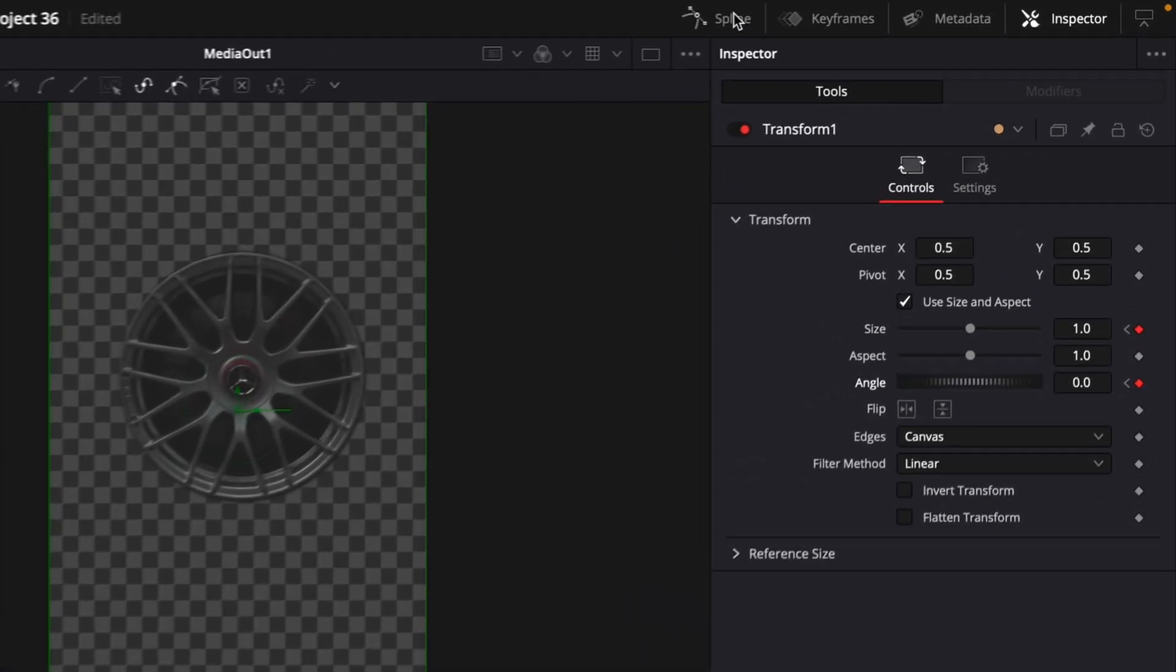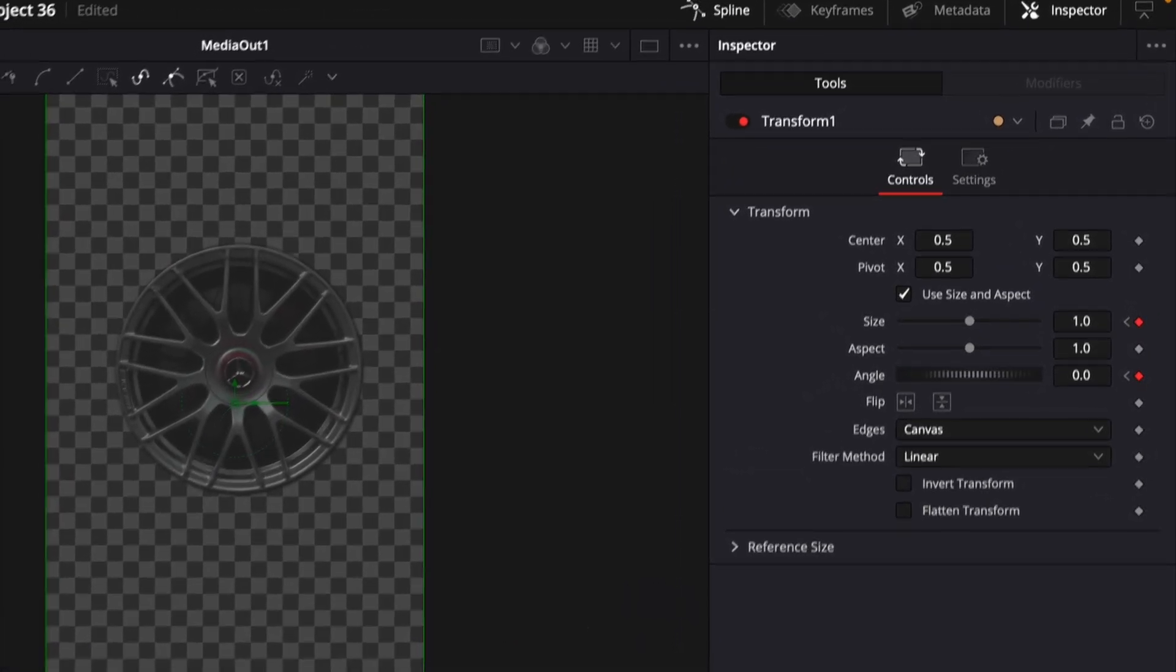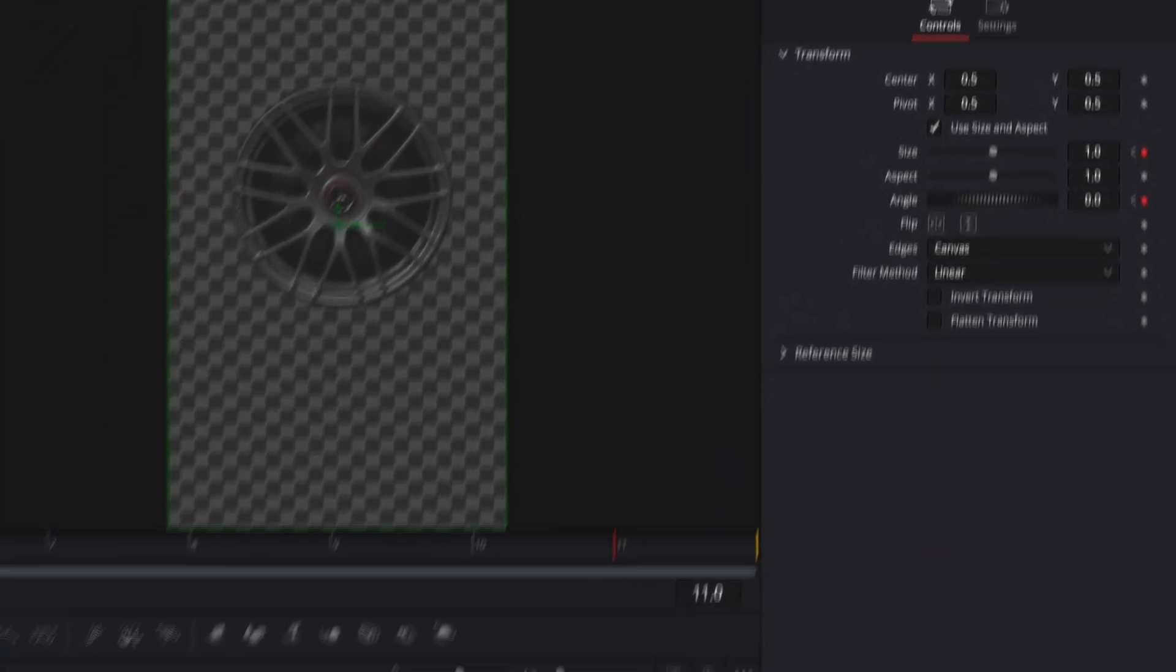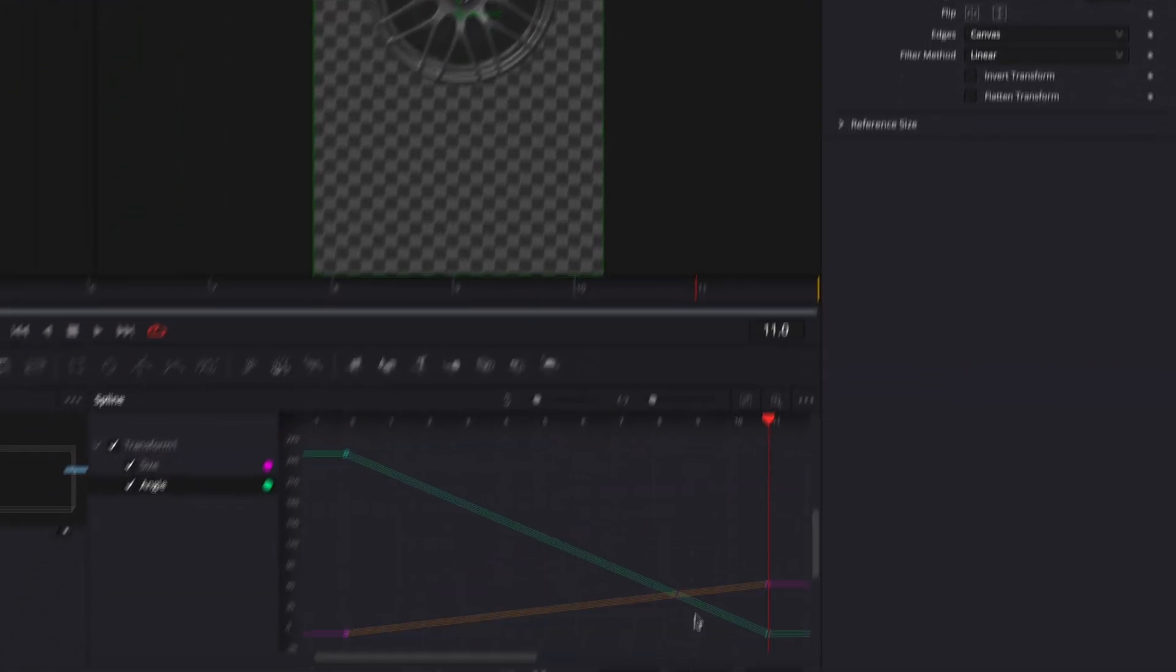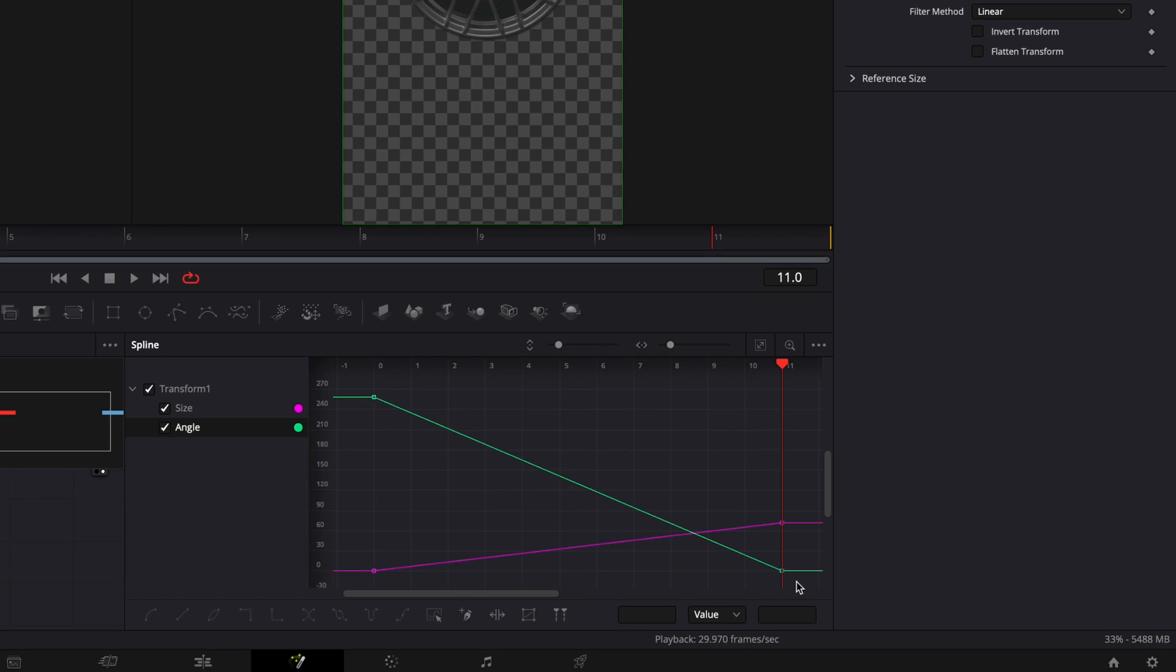Open Spline Window. Select both of the points and press S on your keyboard to smooth them out.